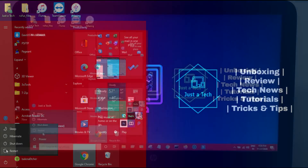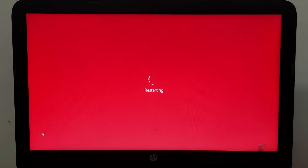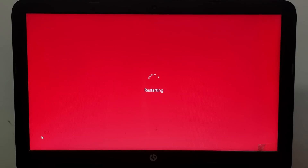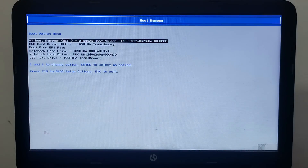Once the bootable process is complete, restart your PC and go to your BIOS settings or Boot Manager settings and select your pen drive to boot from it. The BIOS shortcut and Boot Manager shortcut are different for all models, so Google it according to your PC model to get the correct shortcut key.